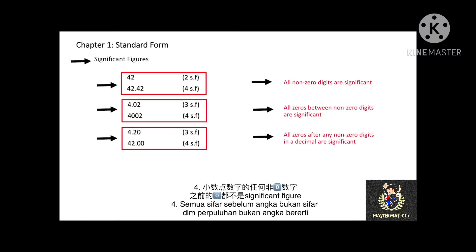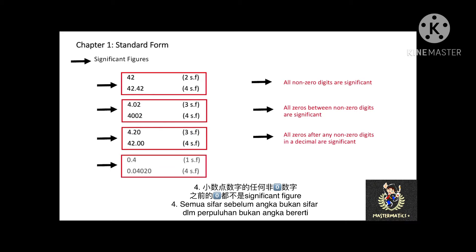Next, all zeros before any non-zero digits in a decimal are not significant. For example, 0.4 is 1 significant figure, and 0.004 is 1 significant figure.